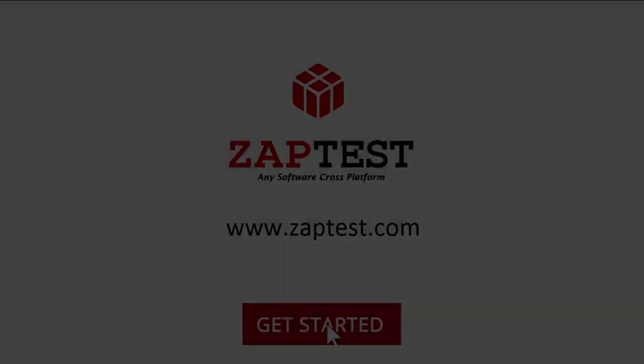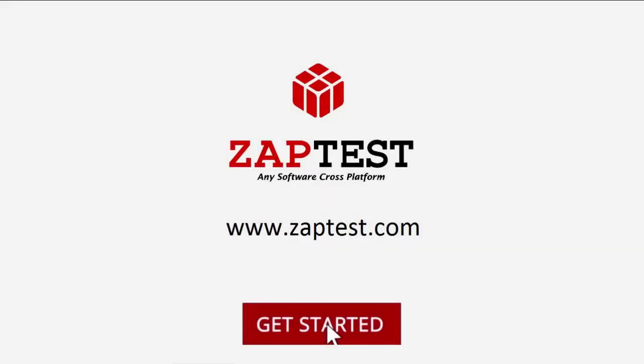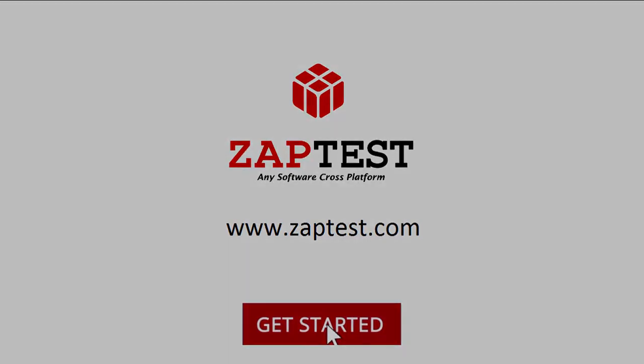For more information, please visit our website at www.zaptest.com.